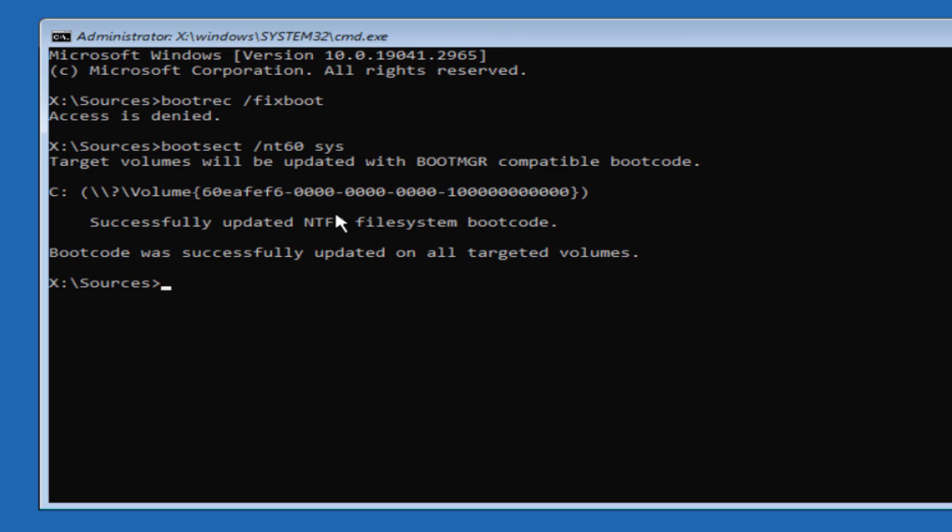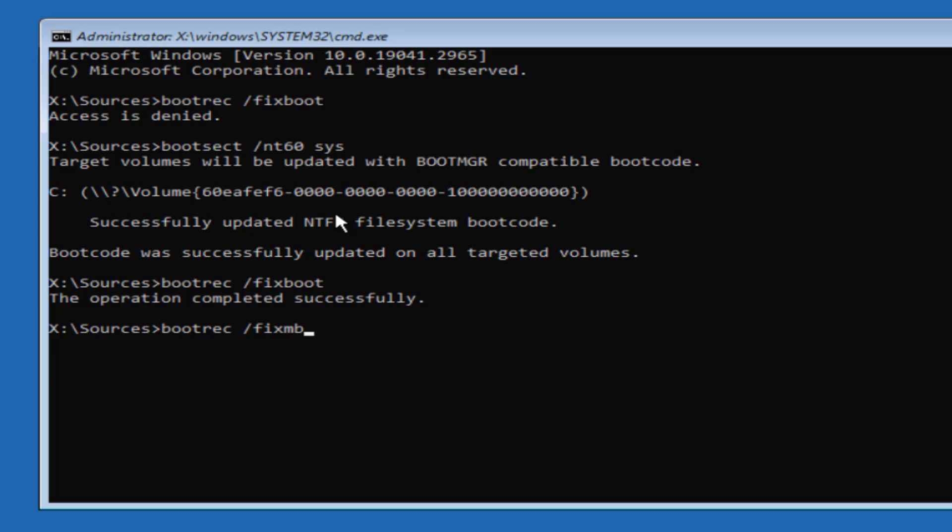Now re-enter the command bootrec space slash fixboot. Now type second command bootrec space slash fixmbr and thirdly is bootrec space slash rebuildbcd and hit the enter key.